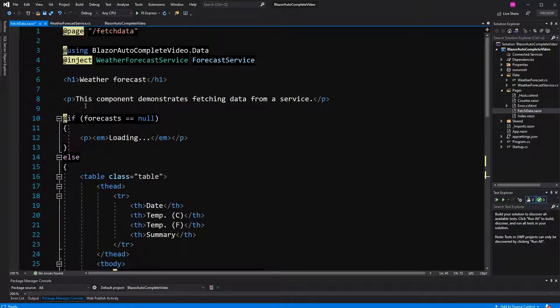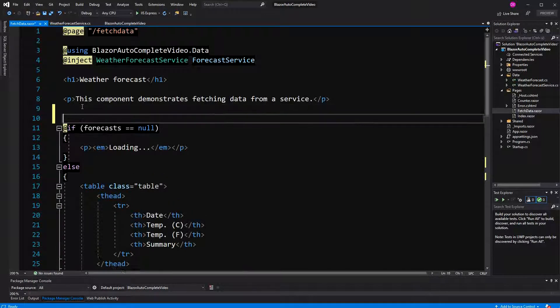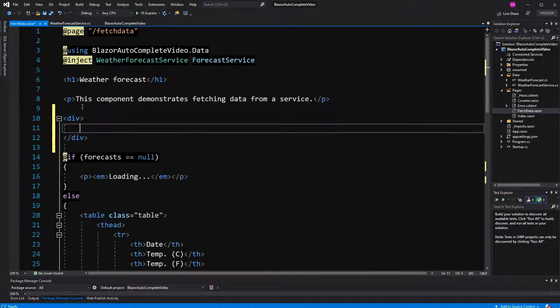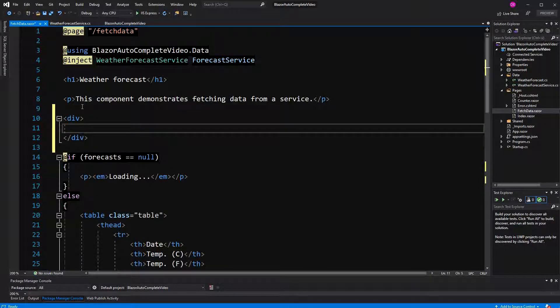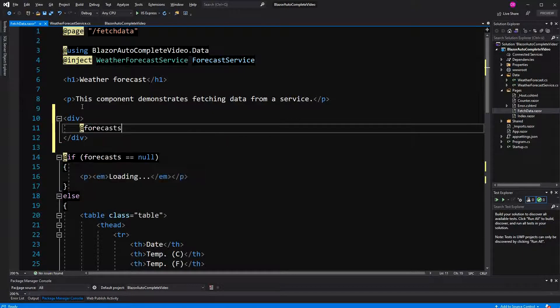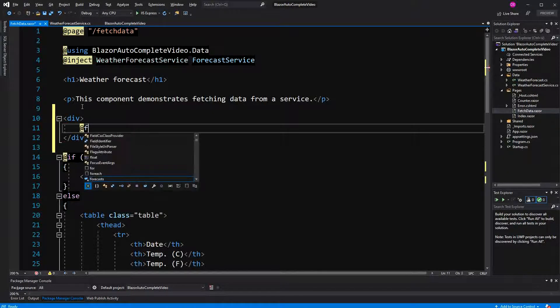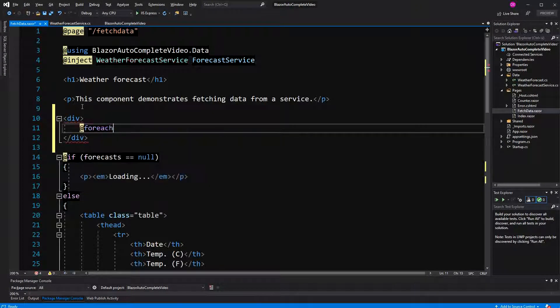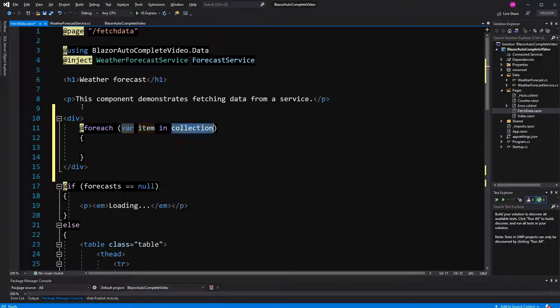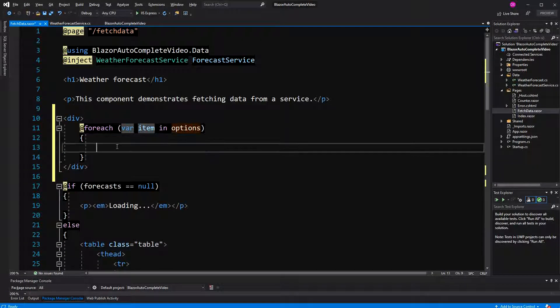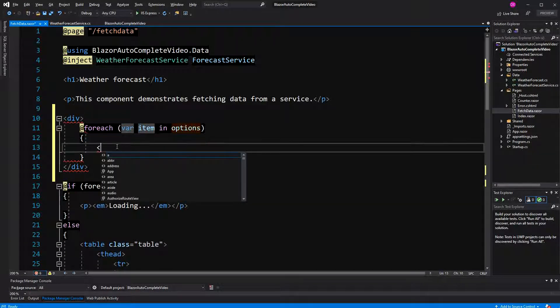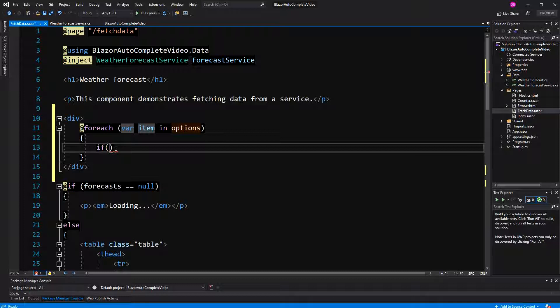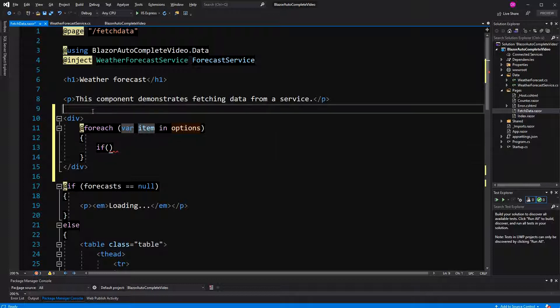And just up here, I'm going to create a div. And in this div, I am going to step over all the options. I'm making a quick check because I don't want to display all the options. I only want to display the options that contain the word that the user has put in.